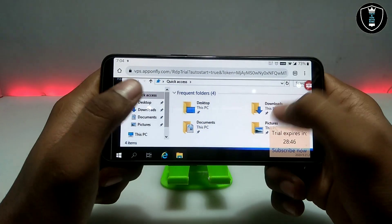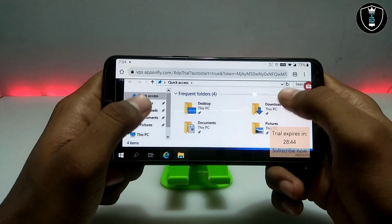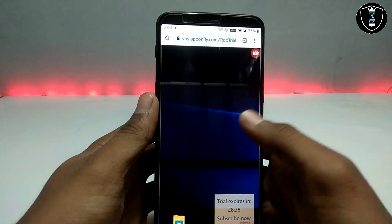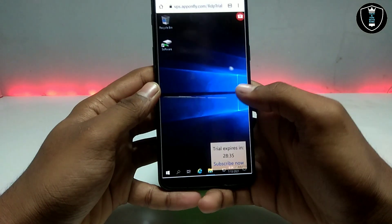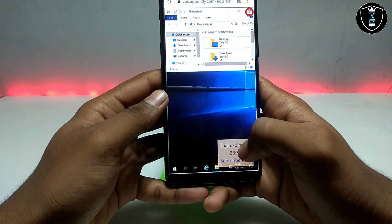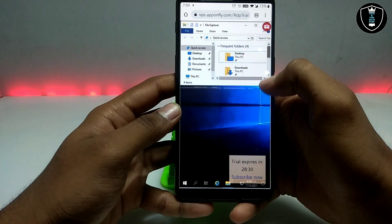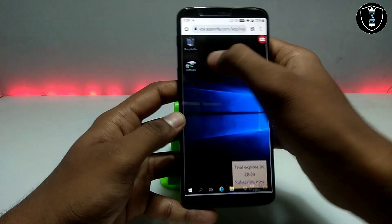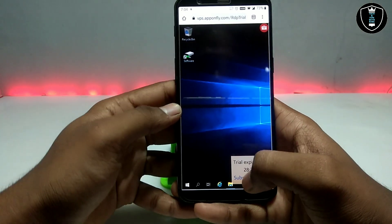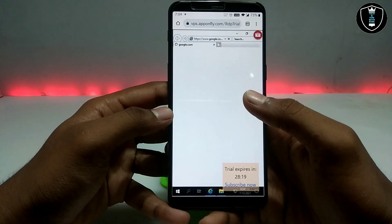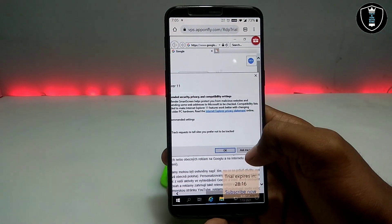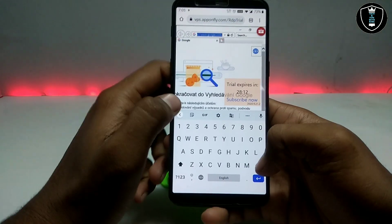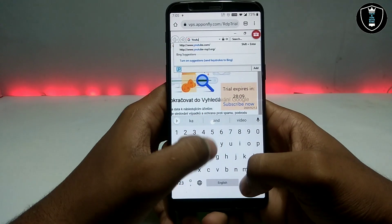There are a lot of pre-loaded software options available. You can use it in landscape mode — let me show you. It will work perfectly. Let's check if the internet is working — it comes pre-loaded with Internet Explorer. I will just use that and type YouTube.com.